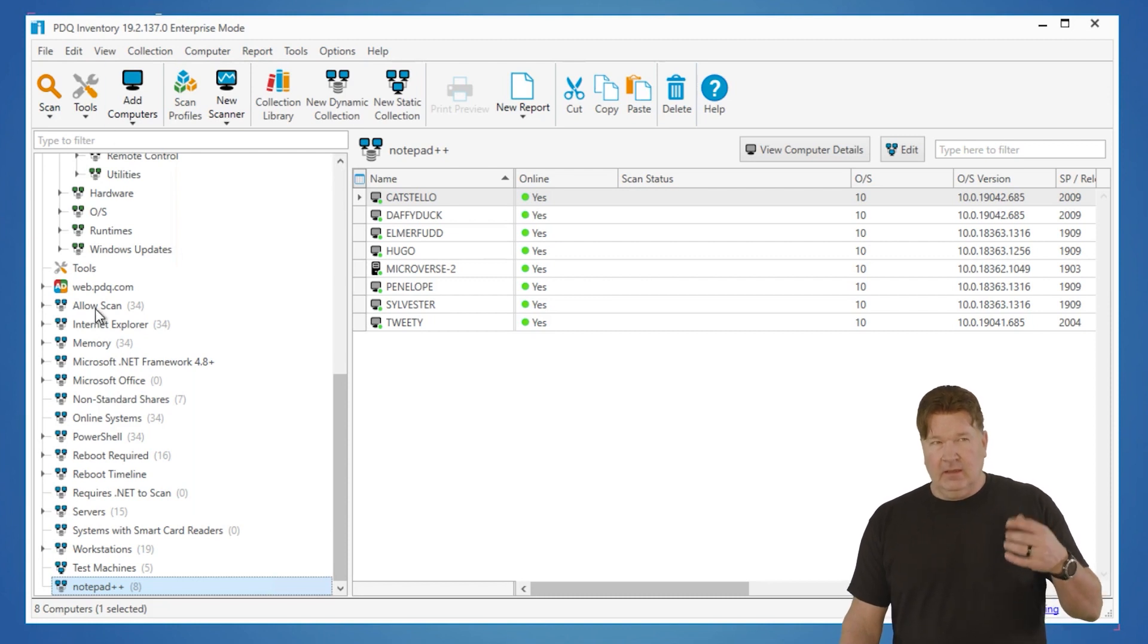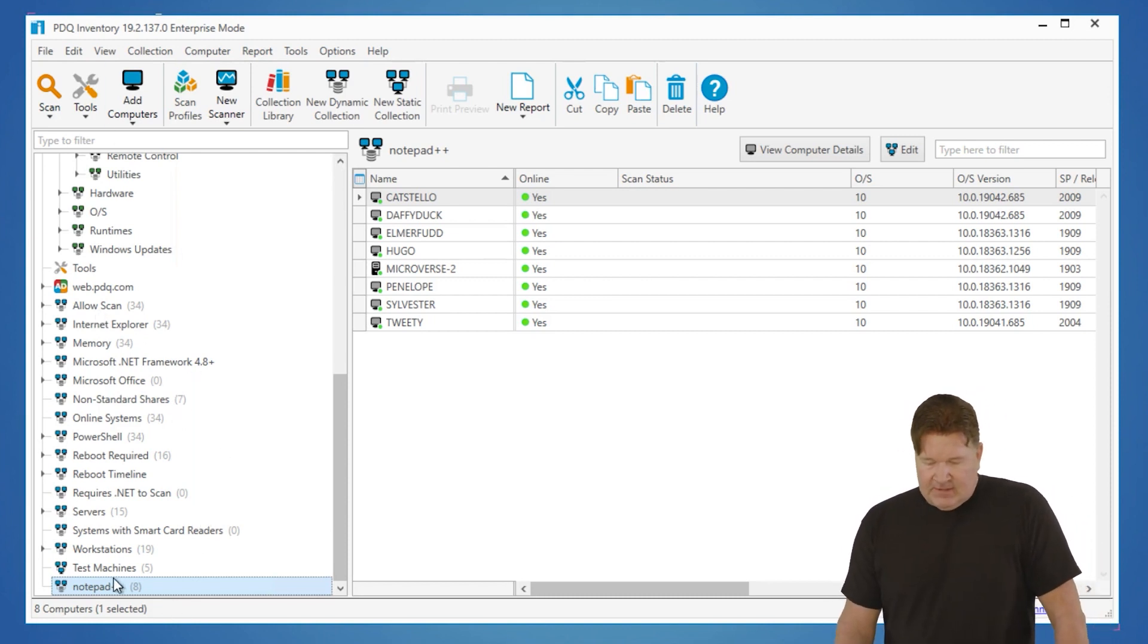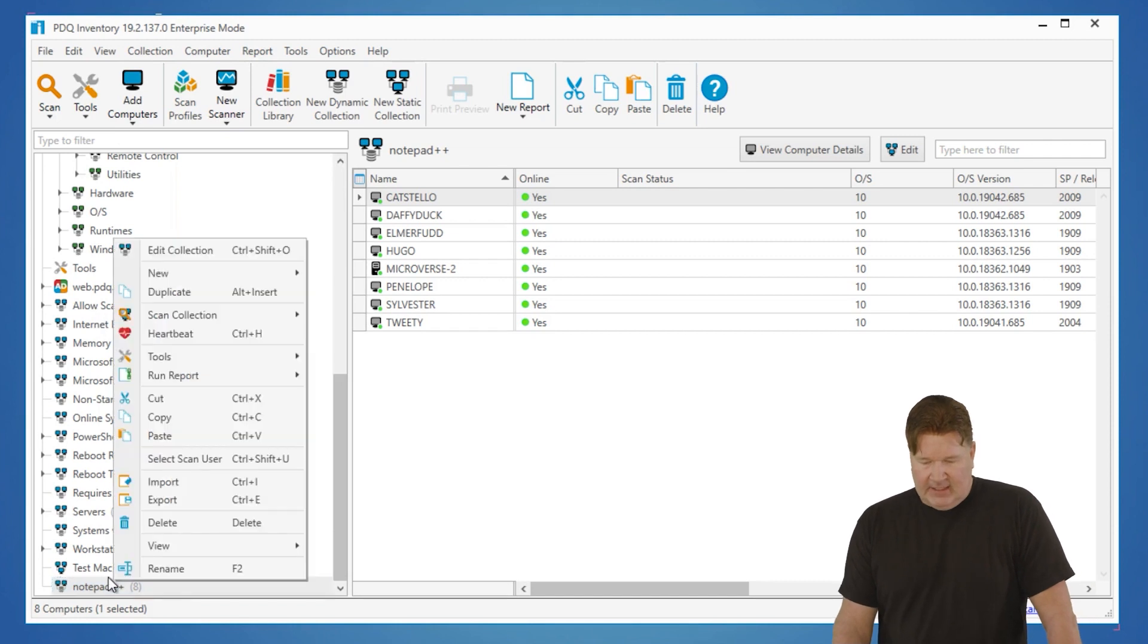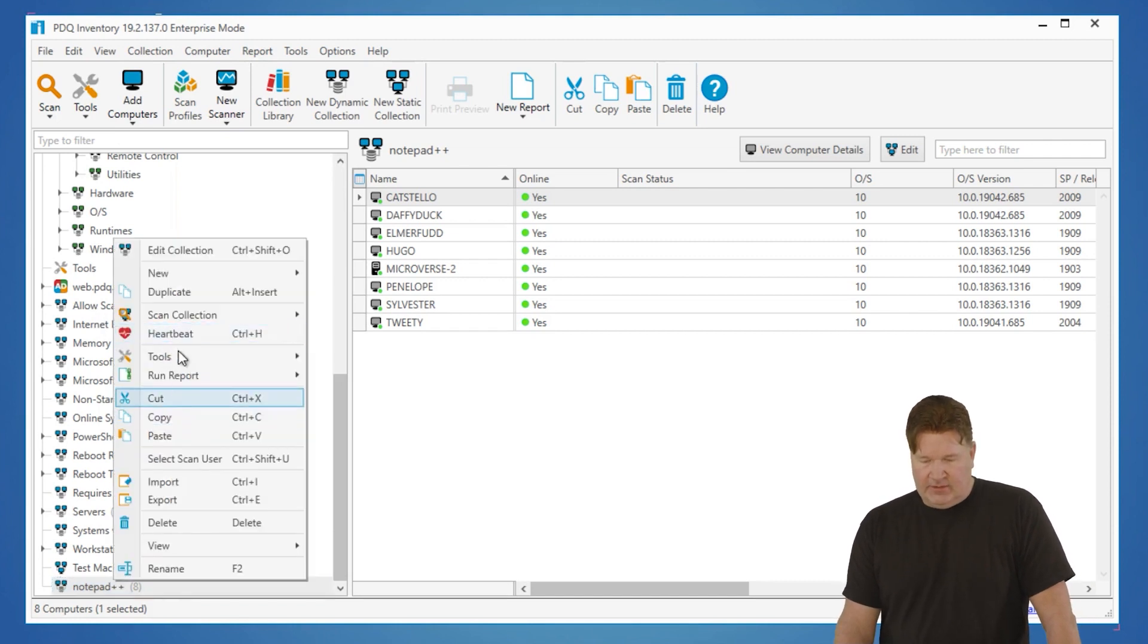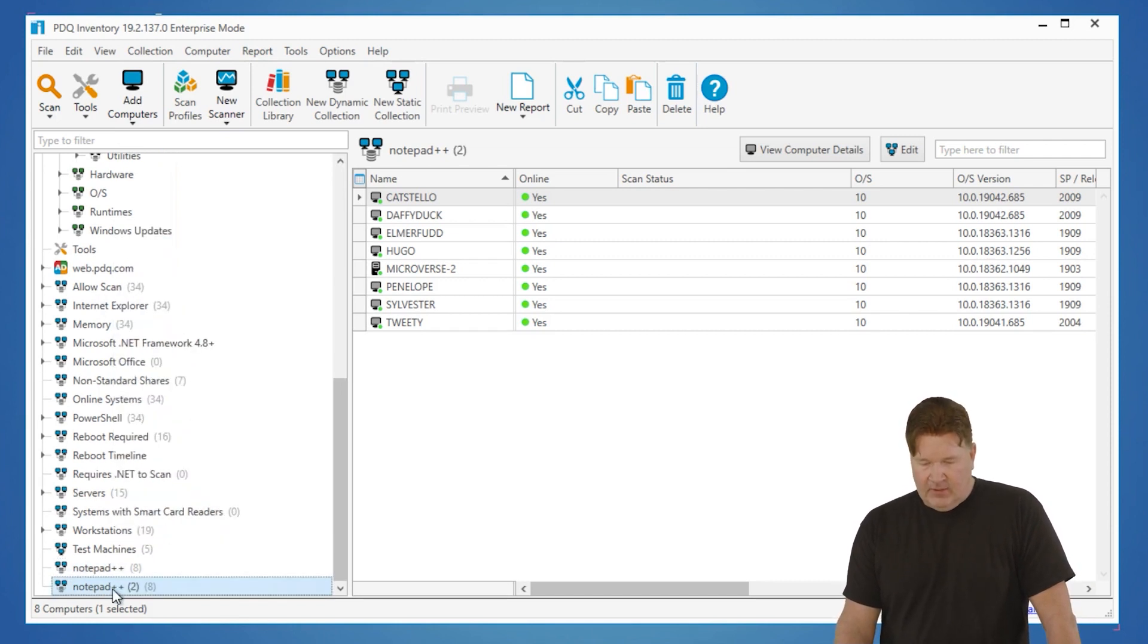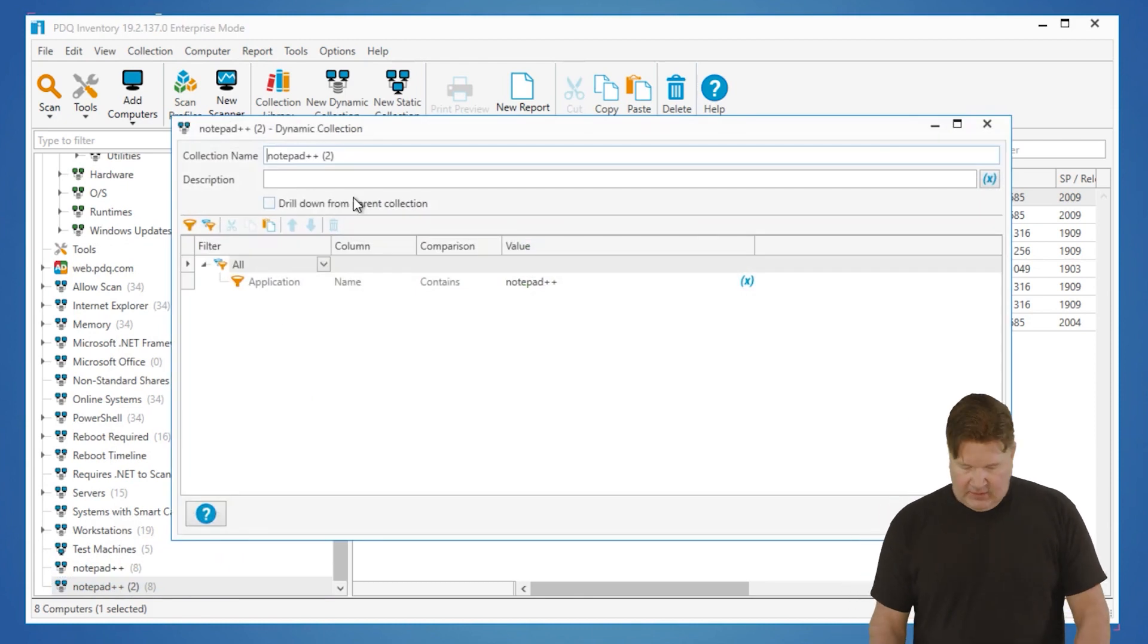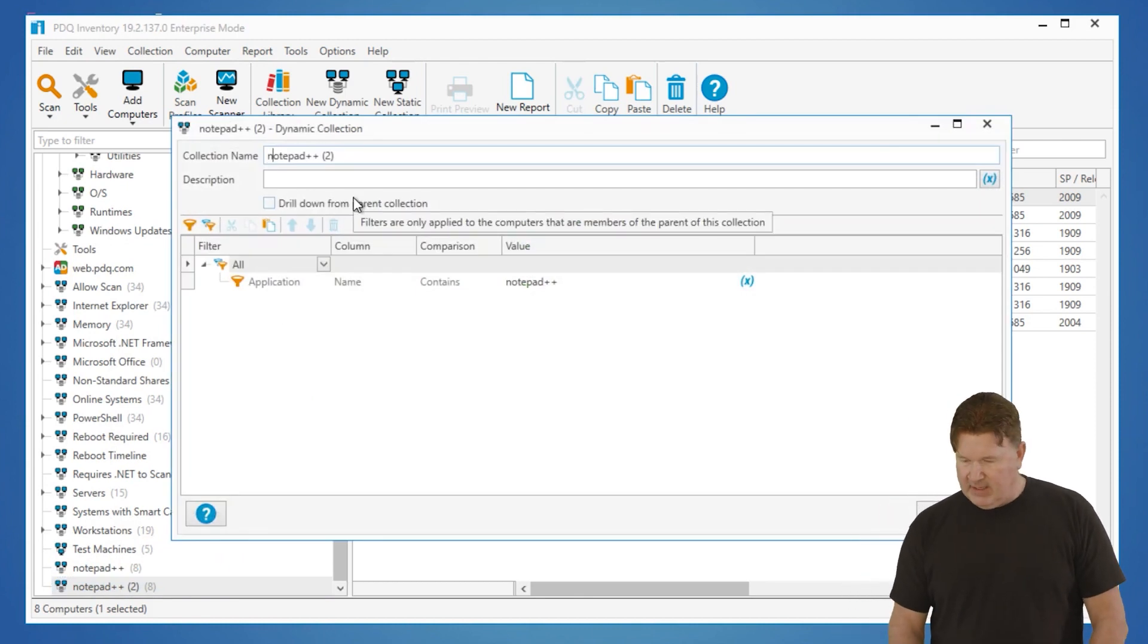Now, let me show you how to get the latest in the old version with this also. So I'm going to duplicate this. I'm going to right-click, and I'm going to go to duplicate. Then we're going to open this up, and we'll call this one Notepad. We'll just roll with latest.